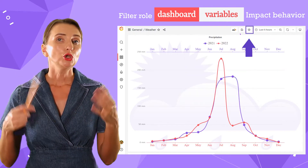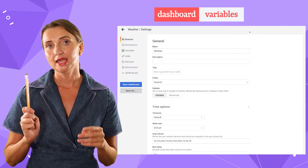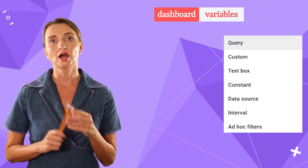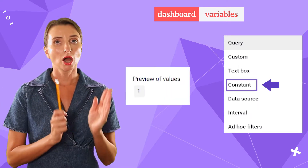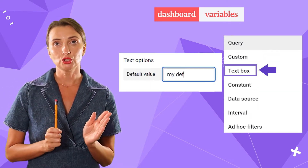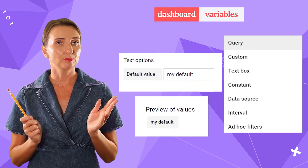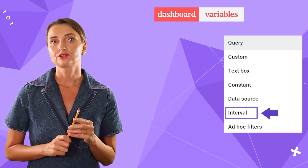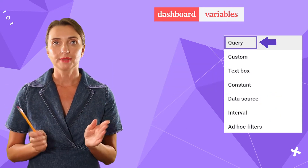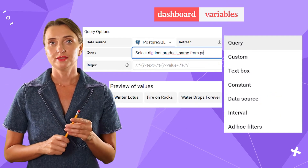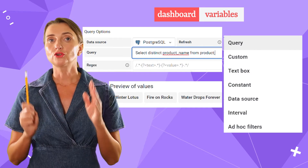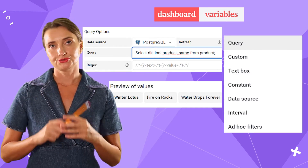Once you have the required permissions, you can open the dashboard settings and click Variables. The values of your variable could be either a hard-coded constant, a hard-coded list, a free text value users can enter as they please, or built-in Grafana time intervals, data source, or query. Query means that a one-dimensional array gets populated from your data source according to your query.